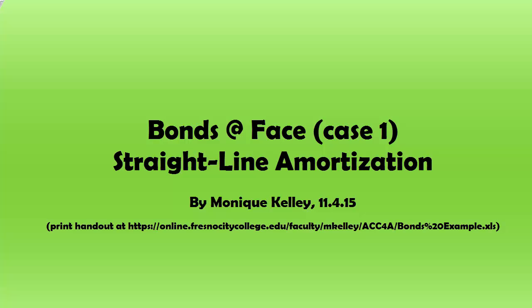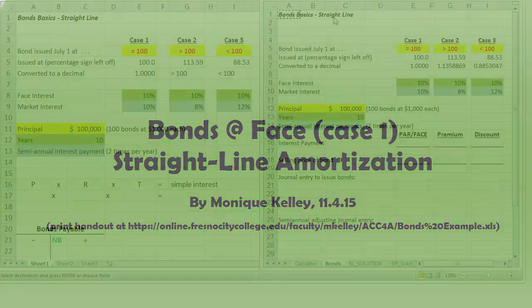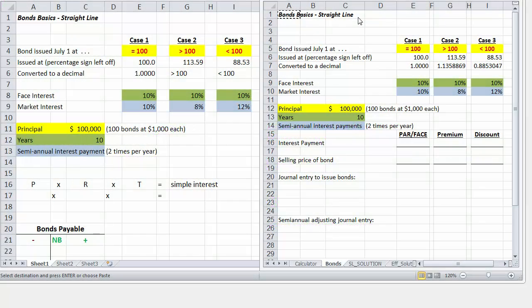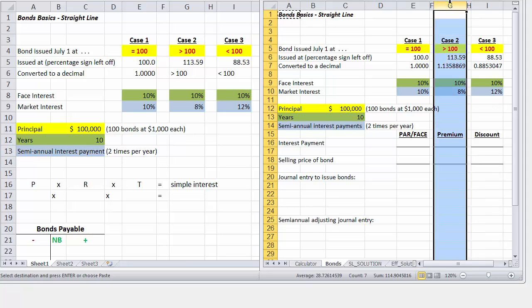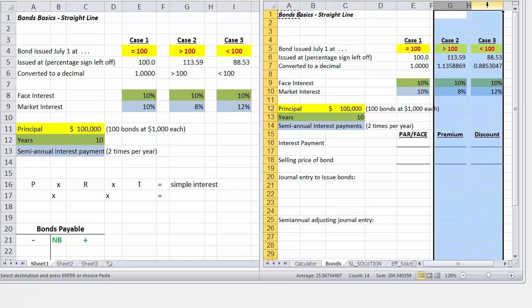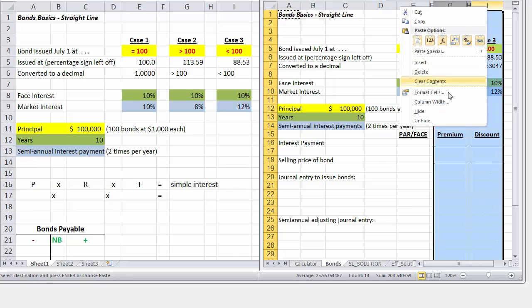This is the first video of three videos. We will cover the bond basics using the straight-line method under Scenario 1, which is Case 1, Scenario 2, Case 2, and Scenario 3, Case 3. So what we're going to do is focus on Case 1 first, so I'm going to hide these columns.